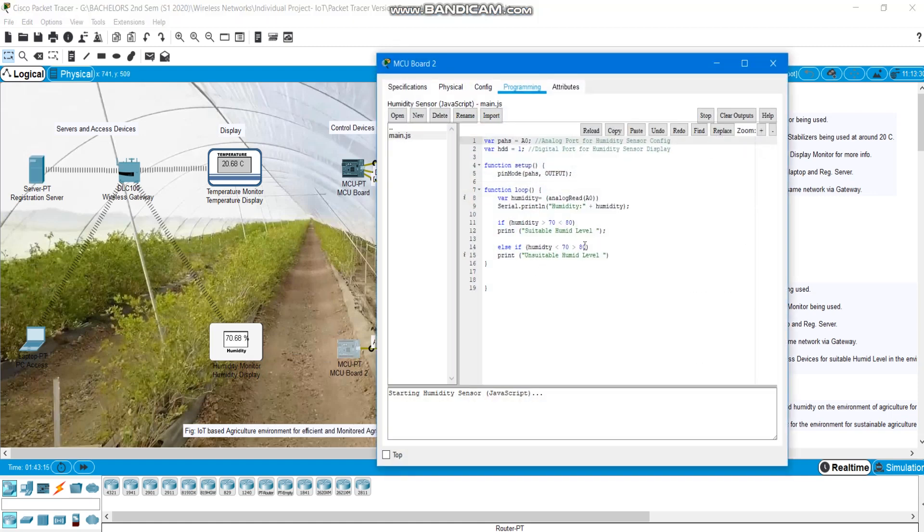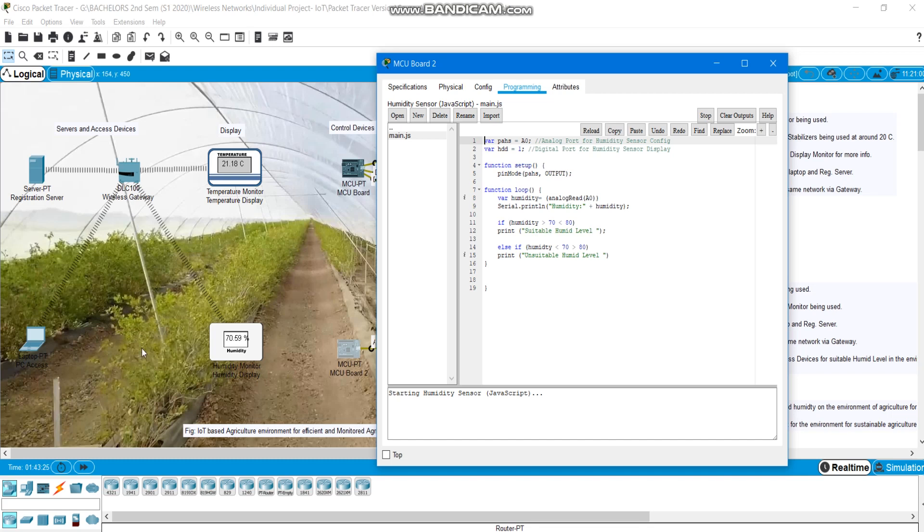Here if the humidity goes below 70 or above 80, the following output is given on unsuitable humid level on the access device. And when it is maintained, it is given suitable humid level on the access device.